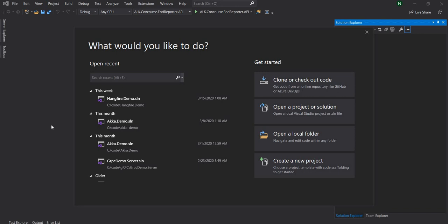Hello everyone and welcome to dotnet core central. In today's video we are going to discuss about Swagger. Swagger is an API documentation framework built on the OpenAPI specification, and it is used widely by the development community for describing and defining API documentation.